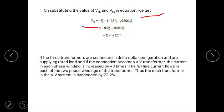Now if the three-phase transformers are connected in delta-delta configuration and are supplying rated load, and if the connection becomes a VV system, the current in each phase winding is increased. The full line current flows in each of the two phase windings of the transformer. Thus, each transformer in the VV system is overloaded by 73.2%. These are the different types of connections of a three-phase transformer.